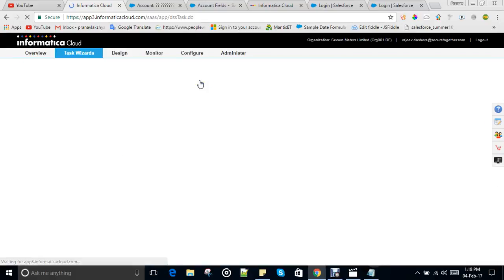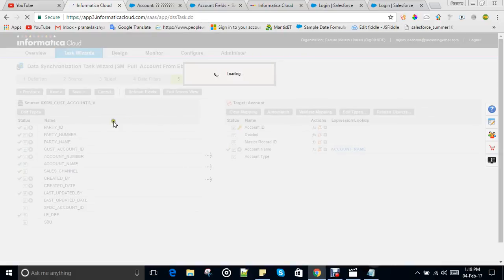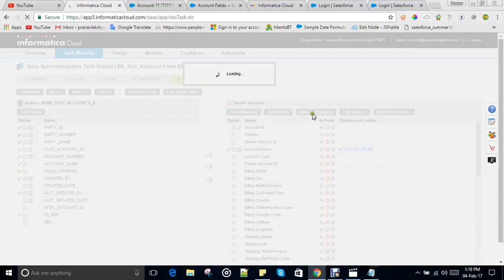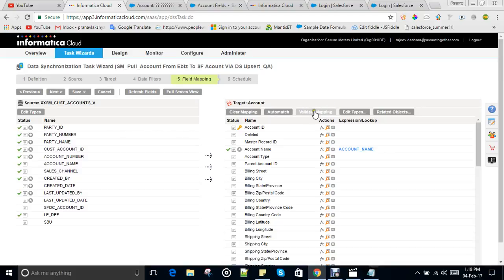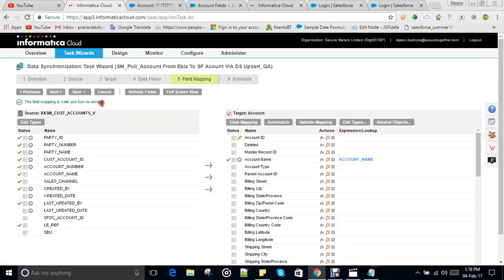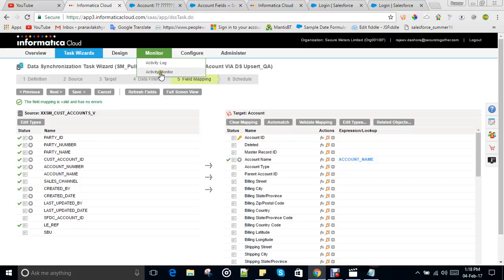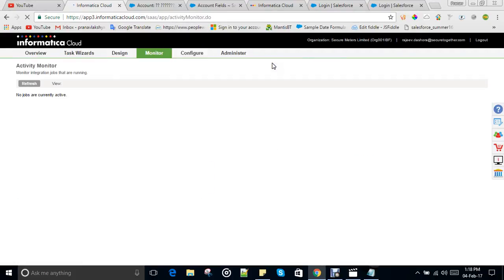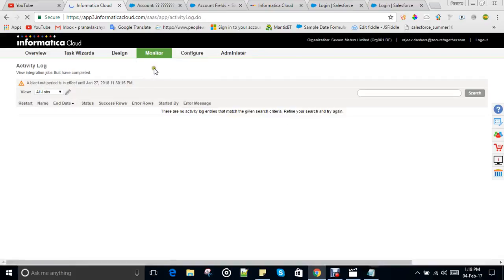All tasks are now set. One more thing — whenever you complete the mapping, you can validate it by clicking 'Validate Mapping.' It will refresh the page and check for any incorrect mappings. If the mapping is successful, it will show a success message. It will load and check all the fields — and you'll see: 'The field mapping is valid and has no errors.' After that, you just save and run the task. Once you run it, the page closes and redirects to the Activity Monitor. I'm not running it now because this is a live system.